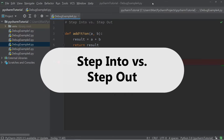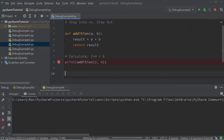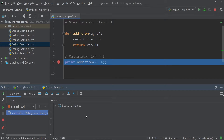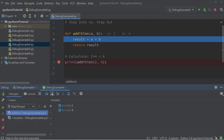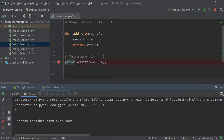Now I want to show you the difference between step into and step out. In the editor I have the addition function and a print statement which prints the addition of 2 and 4. I run the debug — it stops at the breakpoint — then I press step into, and the line 'result = a + b' is highlighted as the debugger moves into the function call. Now if I press step out, I move back out of the function call to the print statement. Step over will then execute the line and print the sum of 2 and 4.